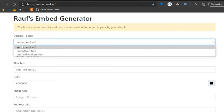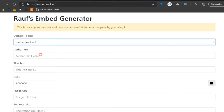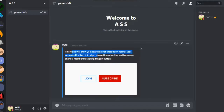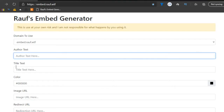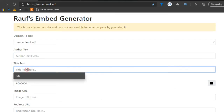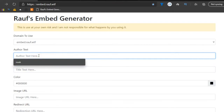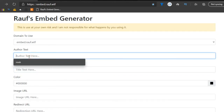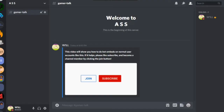For the domain to use, just keep it on the first one because I don't know what the other ones do. This author text is the white text that you see right here, and the title text is blue. The author text has unlimited characters and the title text only has about 150 characters. Personally, I type in the author text just because that gives me more freedom of how much I can type.